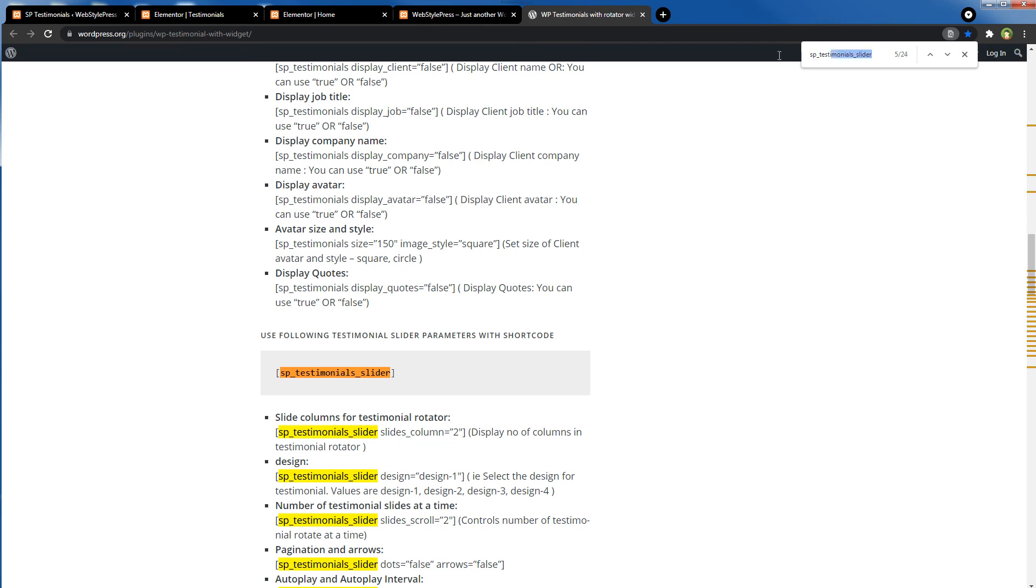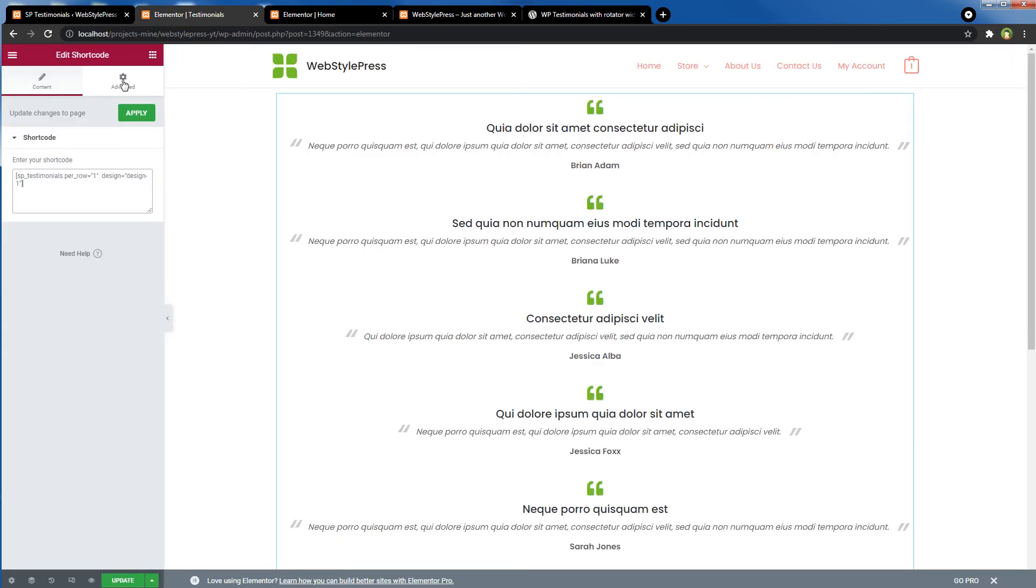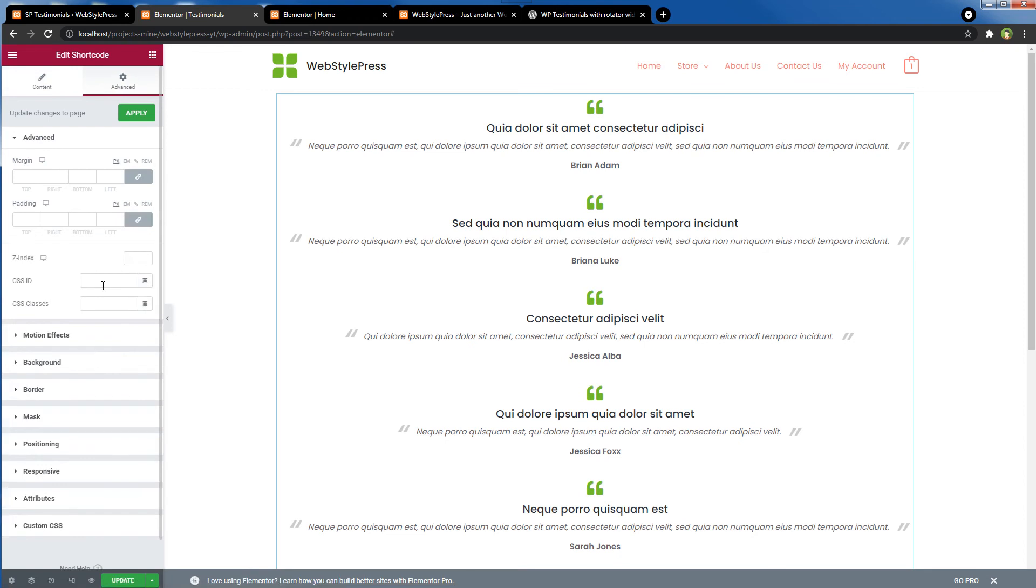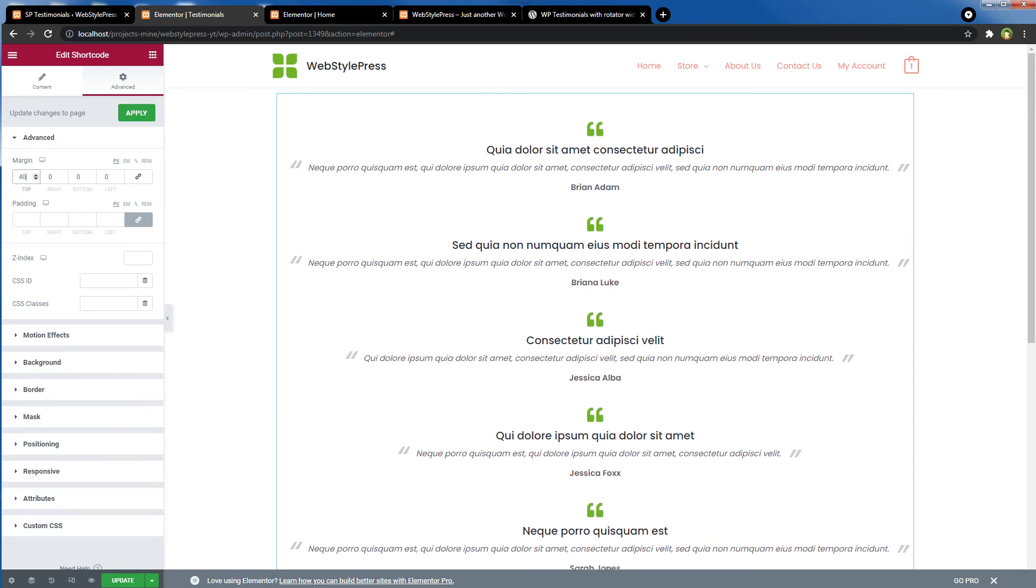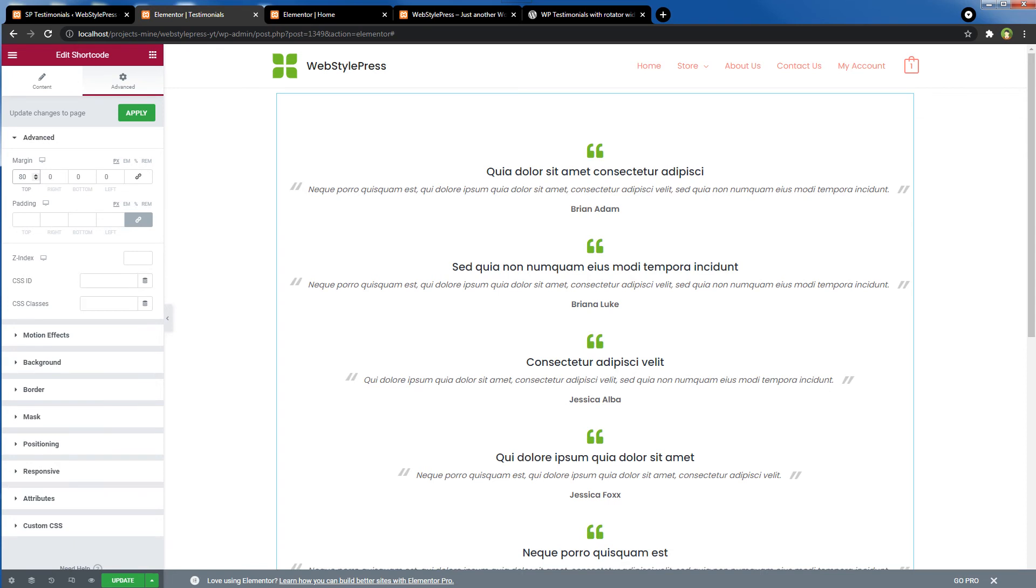More settings are on the official page. You can see design-1, design-2, design-3, and 4. So now I want just some margin at the top, like 40 pixels, or maybe 80 pixels. And that's it—update.